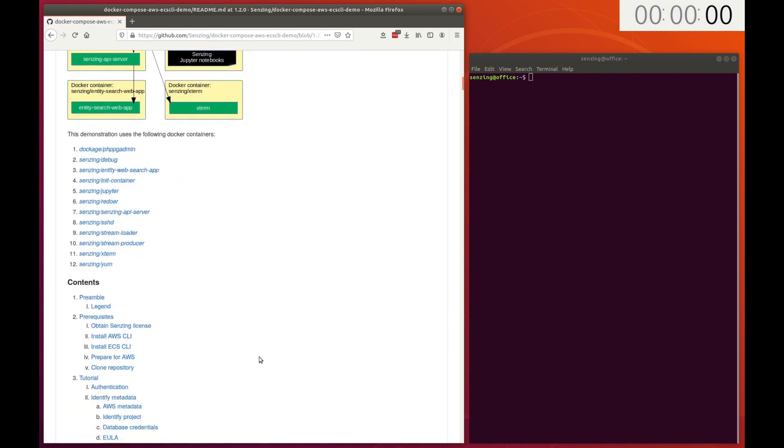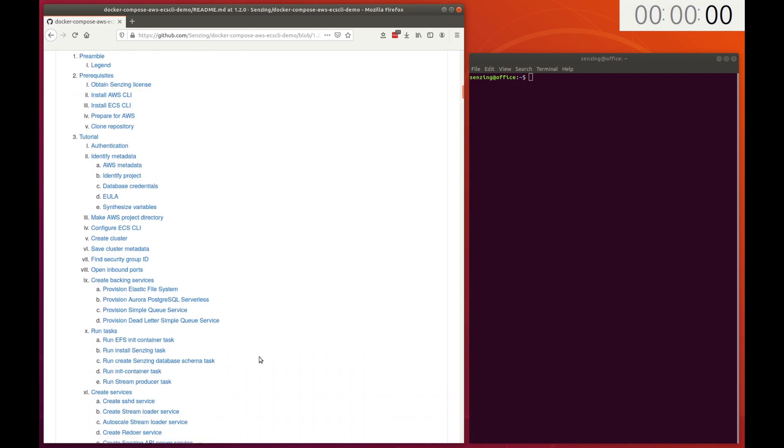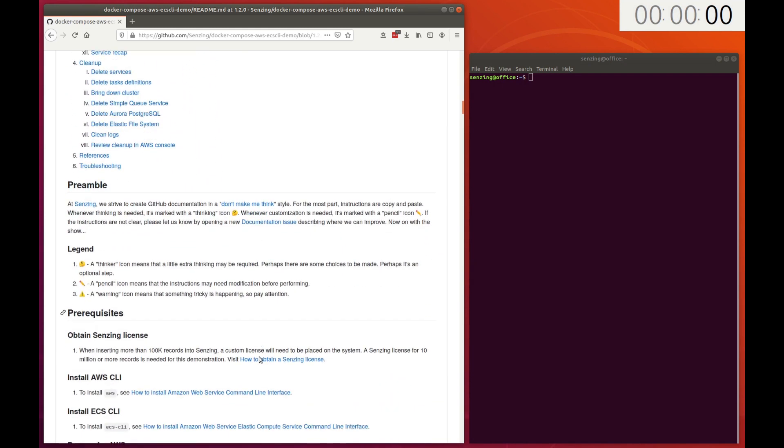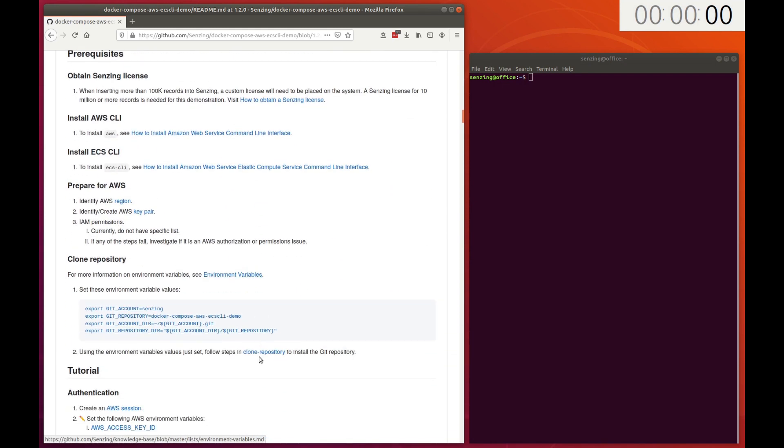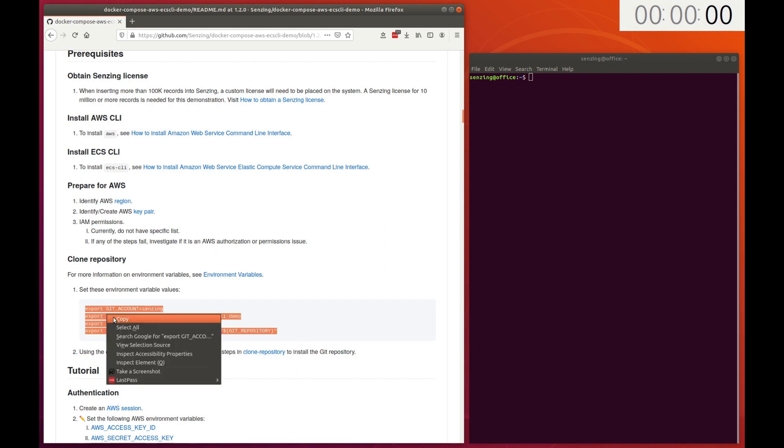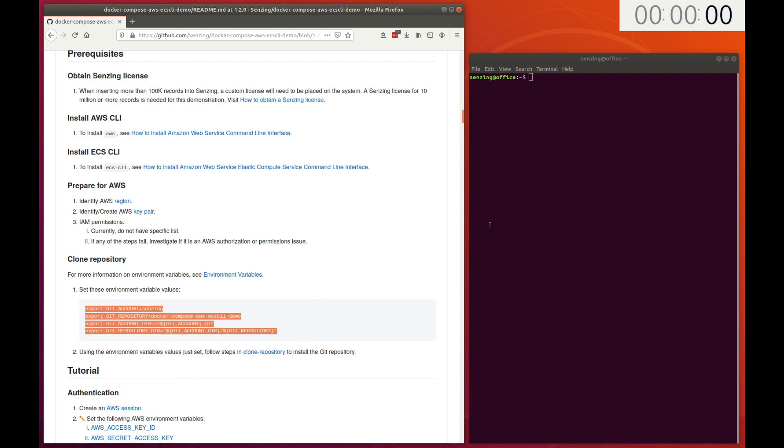The table of contents gives a preview of the steps that will be performed. To economize on time, I've already performed the prerequisite steps. The git environment variables need to be set to provide addressability to files.